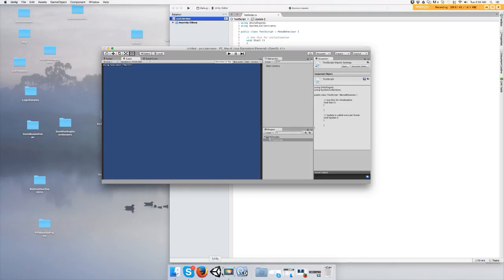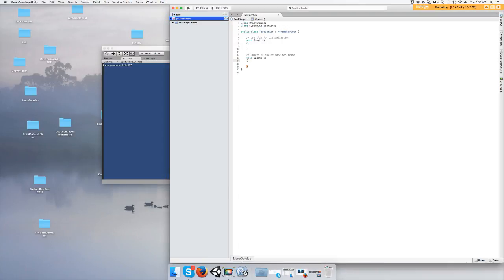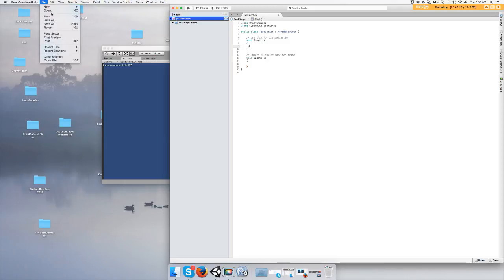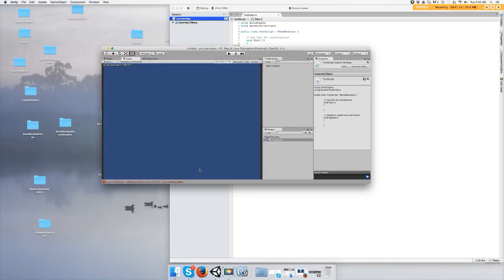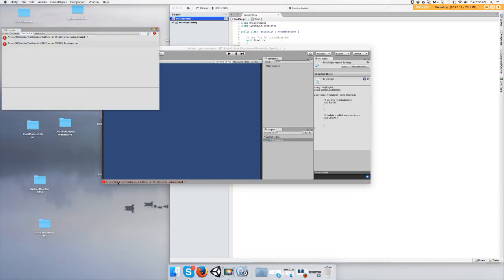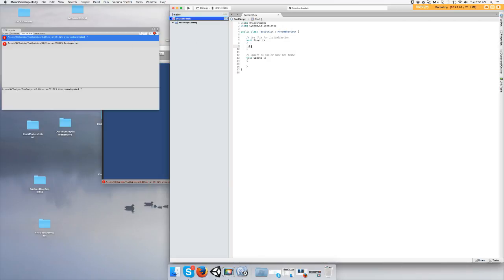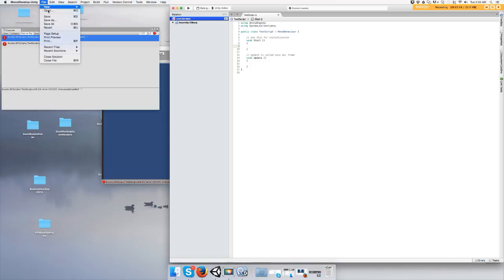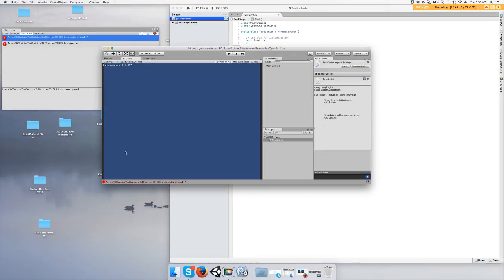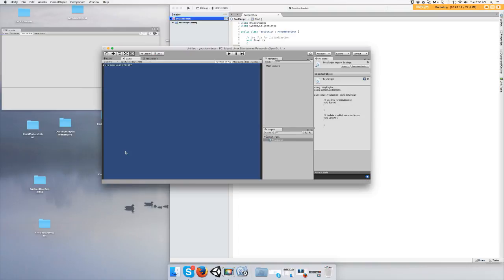Alright, so if you do something wrong and make an error, and you save it, it's going to yell at you right here in the console. So you double-click it and it'll tell you what's wrong with the script, so you can go back and fix it, save it, and all these errors disappear.